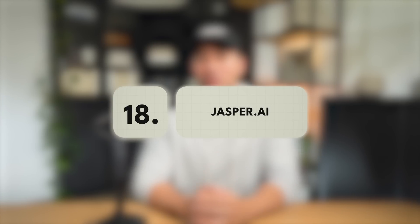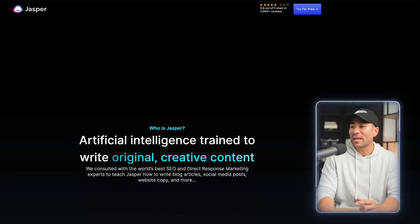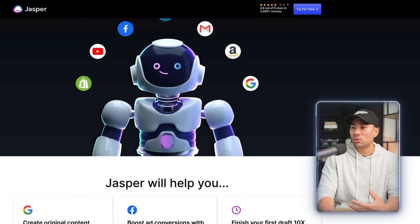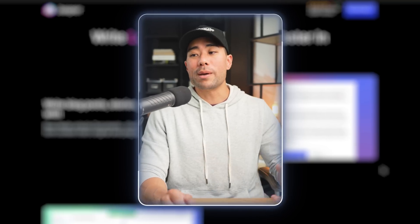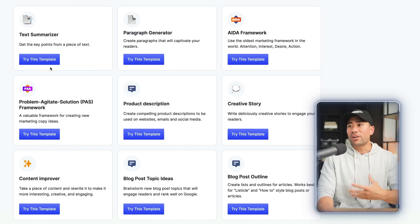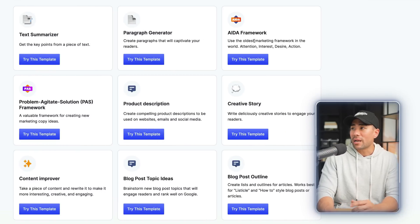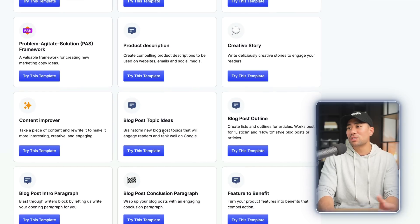Another AI-powered writing tool is called Jasper. It's really popular among the community and worth taking a look at if you want to create content for your business. Most of these AI-powered writing tools are very similar, but just to give you an idea, Jasper has a text summarizer, paragraph generator, AIDA framework, problem-agitate-solution, product description, blog posts, topic ideas, and much more.